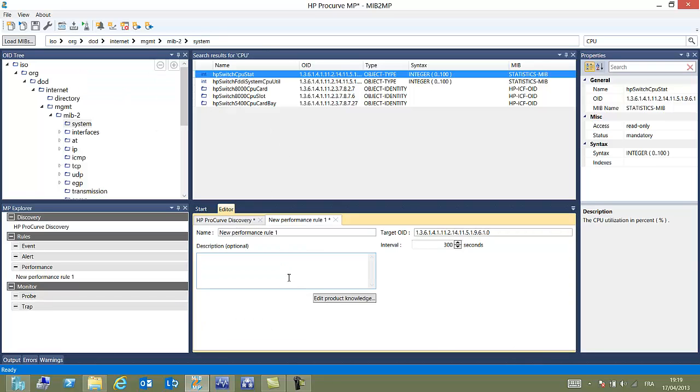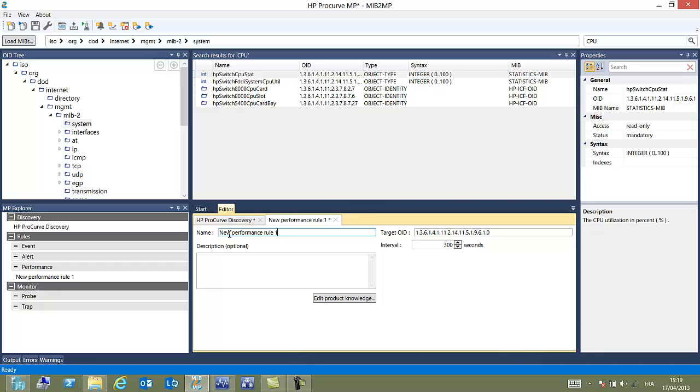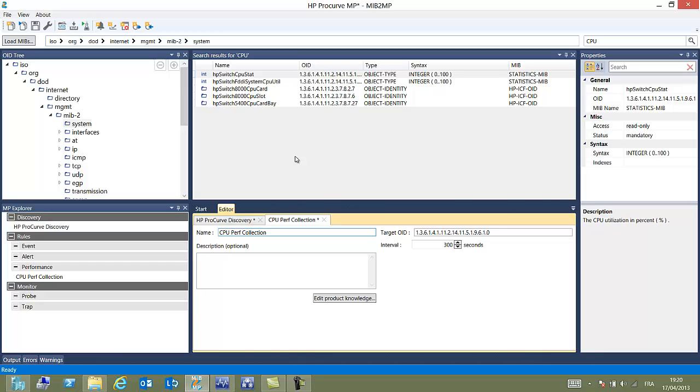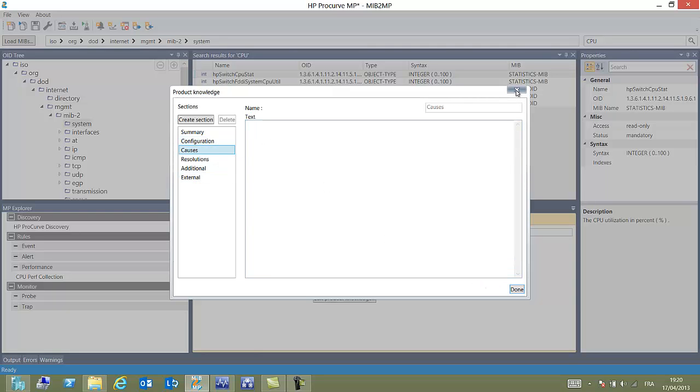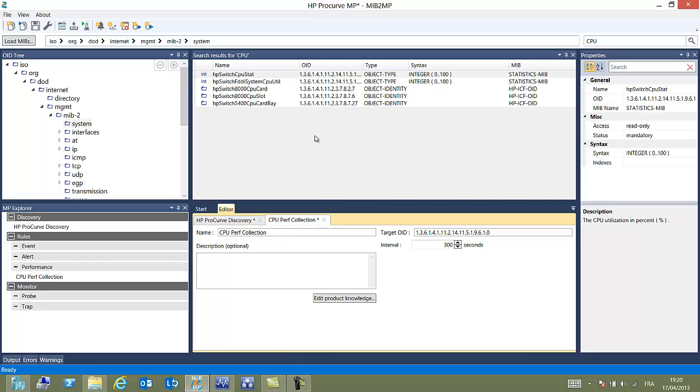It can be an event rule or a performance rule. We choose a performance rule. And we will enter properties like the name. We can also add a description. You can notice that the OID has been filled up automatically. The interval also has been positioned to best practice recommended value. We can add some information here that will be added into the final management pack.